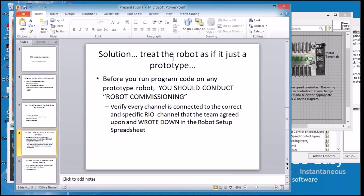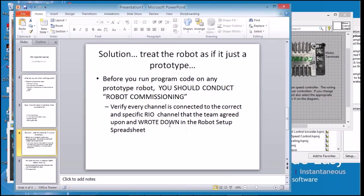My solution is to treat the robot just as if it were a prototype. Before you run any program code on a prototype robot you should conduct what I call robot commissioning. Basically that's verify every channel is connected to the correct and specific RIO channel that the team agreed to and wrote down in the robot setup spreadsheet.